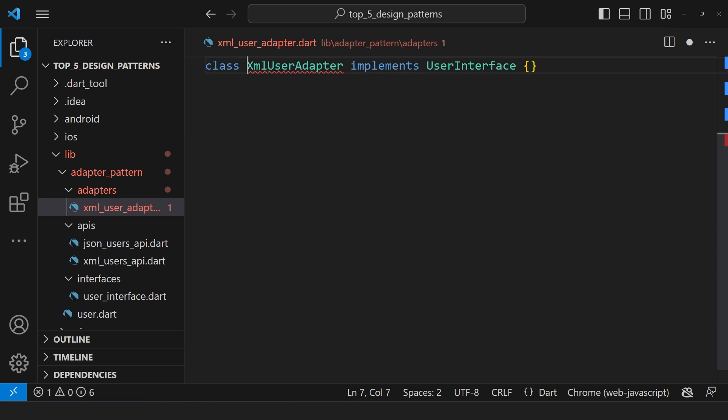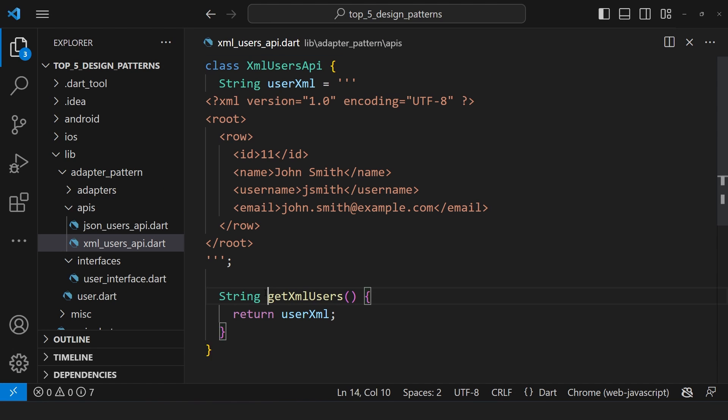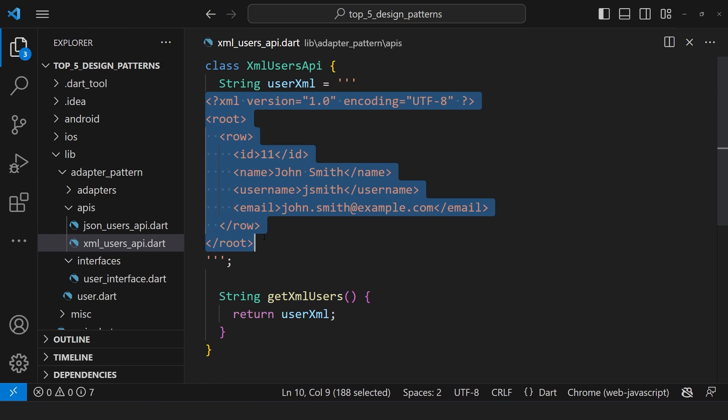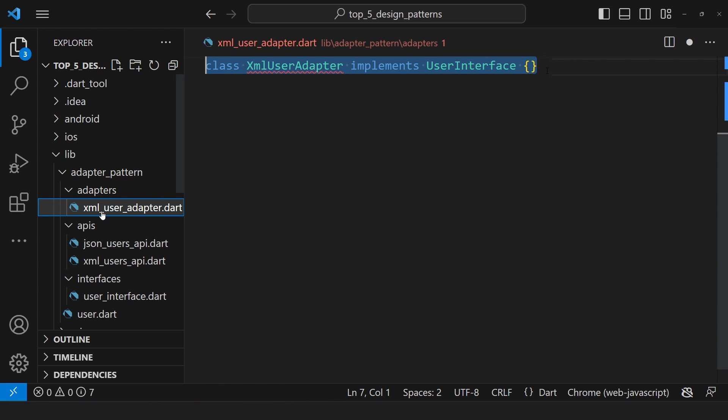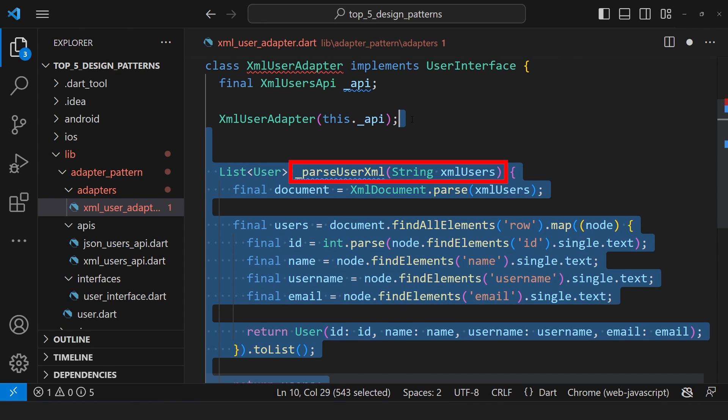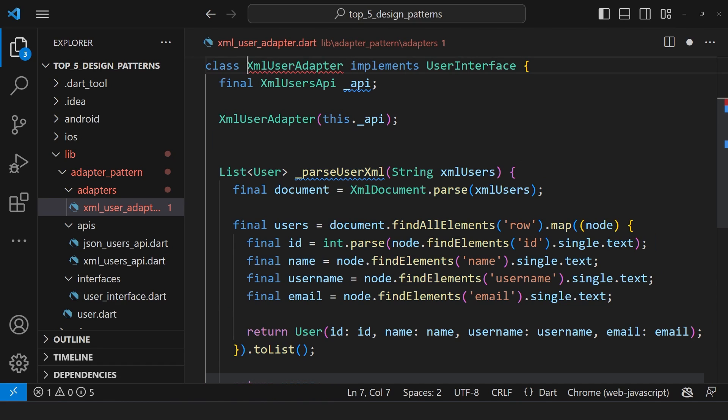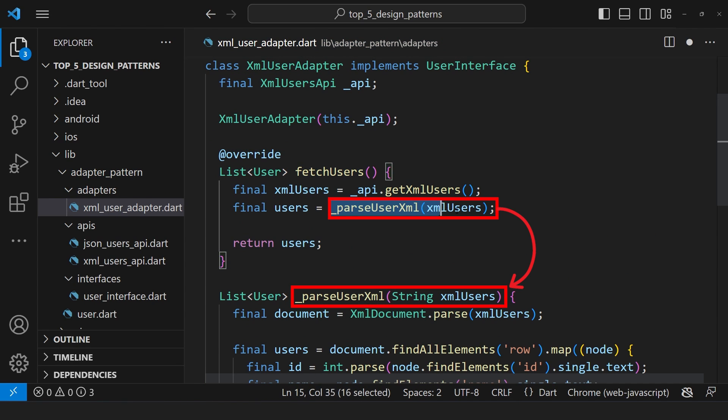Therefore, create XMLUserAdapter, which also implements the user interface. We define XMLUserAPI class with getXMLUser method for XML data. Inside the adapters folder, a XMLUserAdapter.dart contains the XMLUserAdapter. It takes an XMLUser API converting XML to user object using parseUserXML method. In XMLUserAdapter's fetchUser method, we parse XML and return user objects.